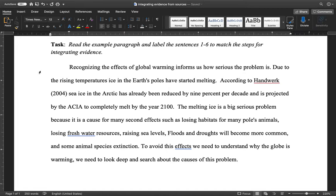Here is the example paragraph: 'Recognizing the effects of global warming informs us how serious the problem is. Due to the rising temperatures, ice in the earth's poles has started melting. According to Handwork, sea ice in the Arctic has already been reduced by nine percent per decade and is projected by the ACIA to completely melt by the year 2100. The melting ice is a serious problem because it causes many secondary effects such as losing habitats for polar animals, losing freshwater resources, raising sea levels, floods and droughts becoming more common, and some animal species going extinct. To avoid these effects, we need to understand why the globe is warming — we need to look deep and search about the causes of this problem.'